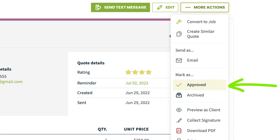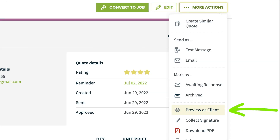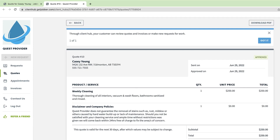Mark as Approved will change the quote status right to Approved, eliminating the need for your client to approve online. This option is perfect for those times where your client agrees verbally with the outlined work. Preview as Client lets you check out what your client will see in ClientHub when they view this quote.